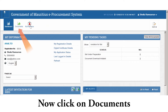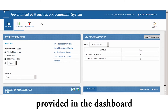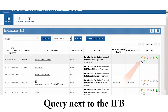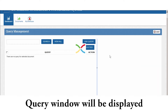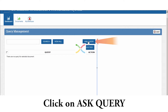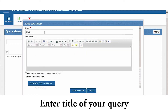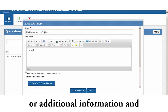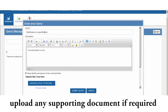Click on Documents provided in the dashboard. You are required to click on Query next to the IFB. The Query window will be displayed. Click on Add Query, enter the title of your query, list of points that require clarifications or additional information, and upload any supporting document if required.